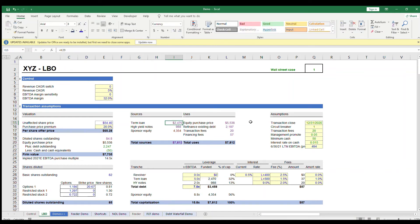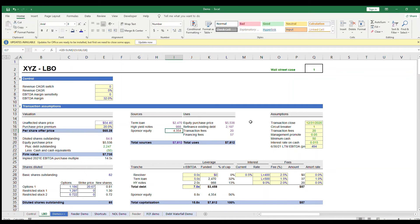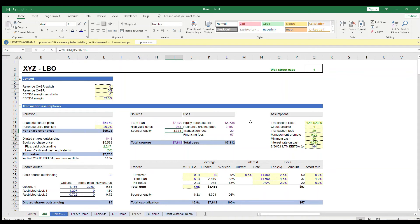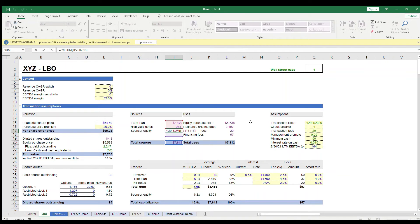The last thing to remember about a sources and uses table is that sources always have to match uses, which means that the last source of cash has to be a plug. So you set total sources equal to total uses and then have the sponsor equity equal the difference. The formula is total sources less sum of all the other sources equals sponsor equity.